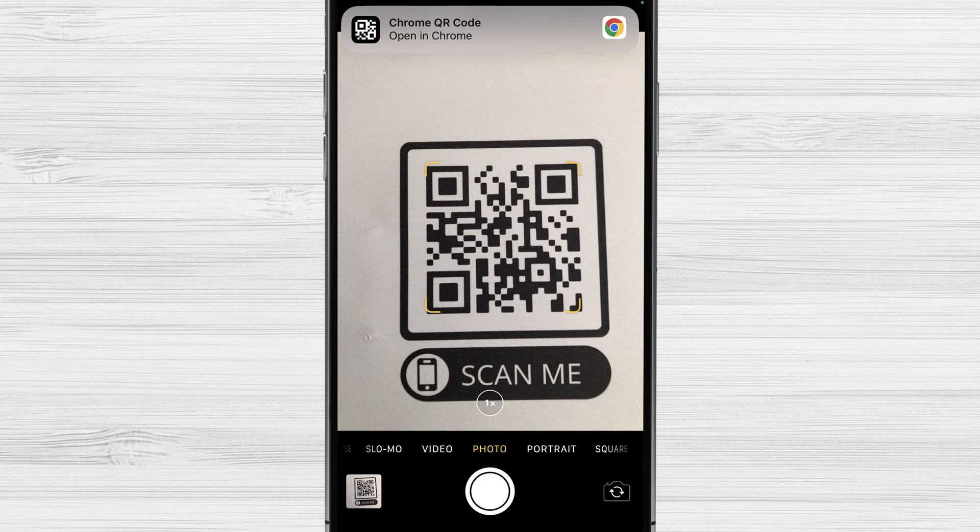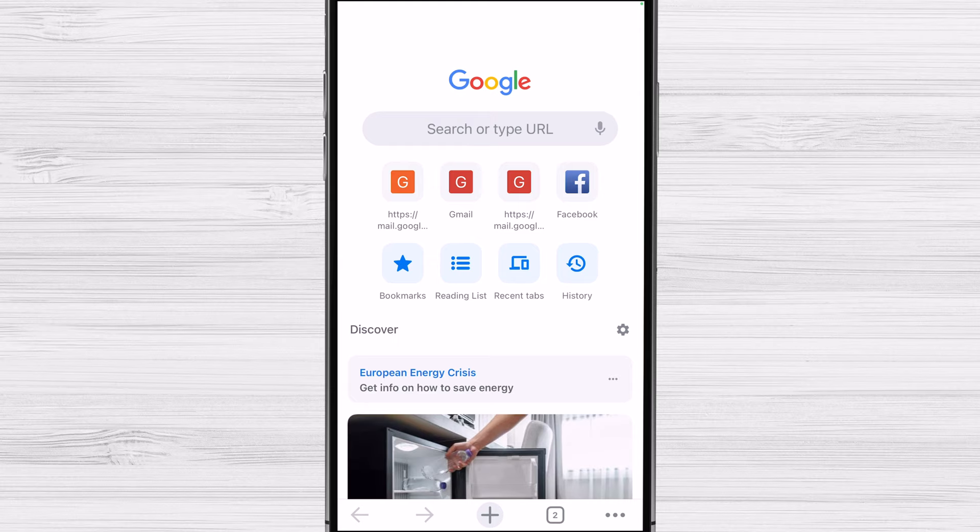When you tap the notification banner, you'll be taken to the information contained in the QR code. This could be anything from a website link to a coupon code, product details, and more. That's all there is to it. Scanning QR codes on your iPhone is a simple and convenient process that can save you time and make accessing information easier.